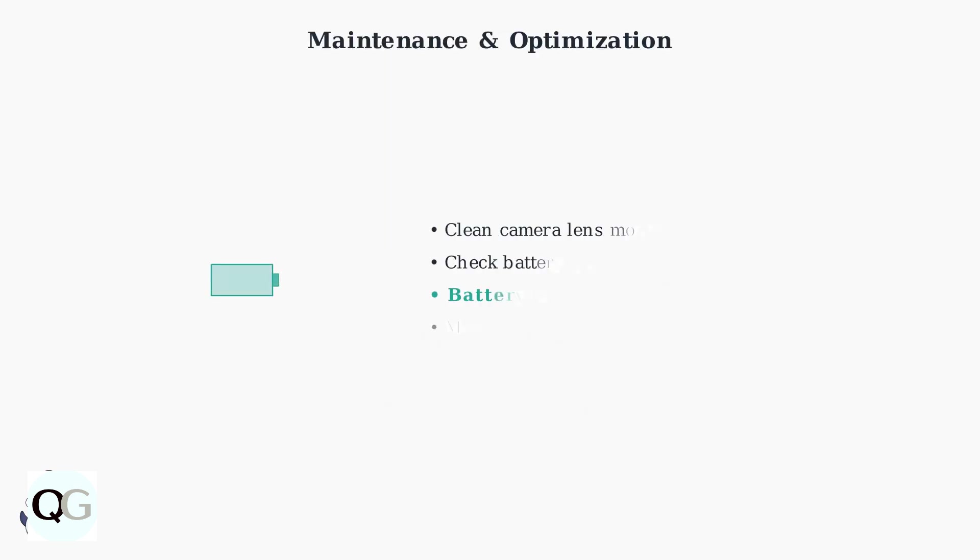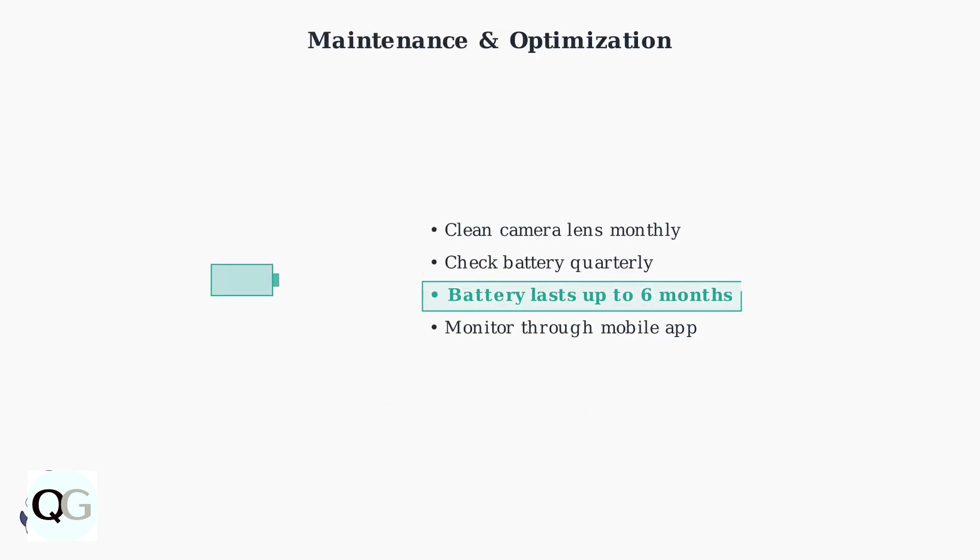Regular maintenance ensures optimal performance. Clean the camera lens monthly and check battery levels quarterly. The battery can last up to six months on a single charge under normal usage conditions.